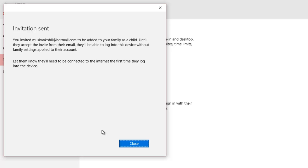the newly added member can still use the device without confirming the invitation, and no family settings restriction will be applied to that account until they confirm the invitation.